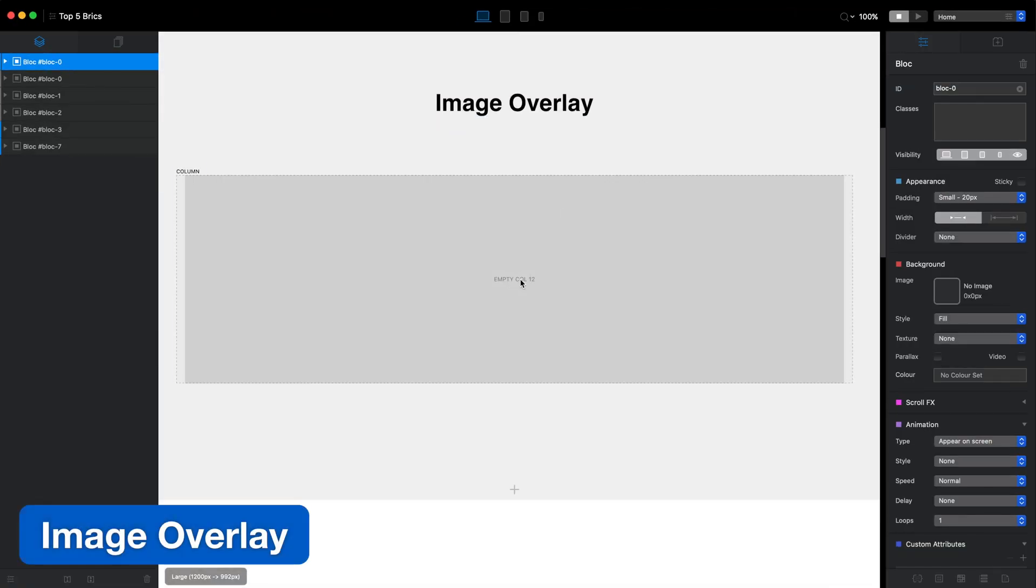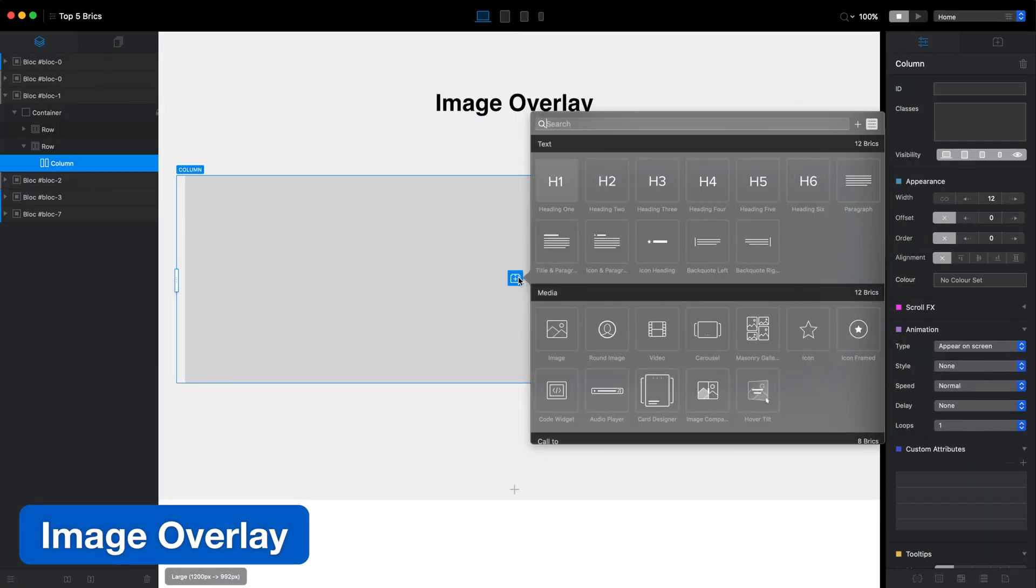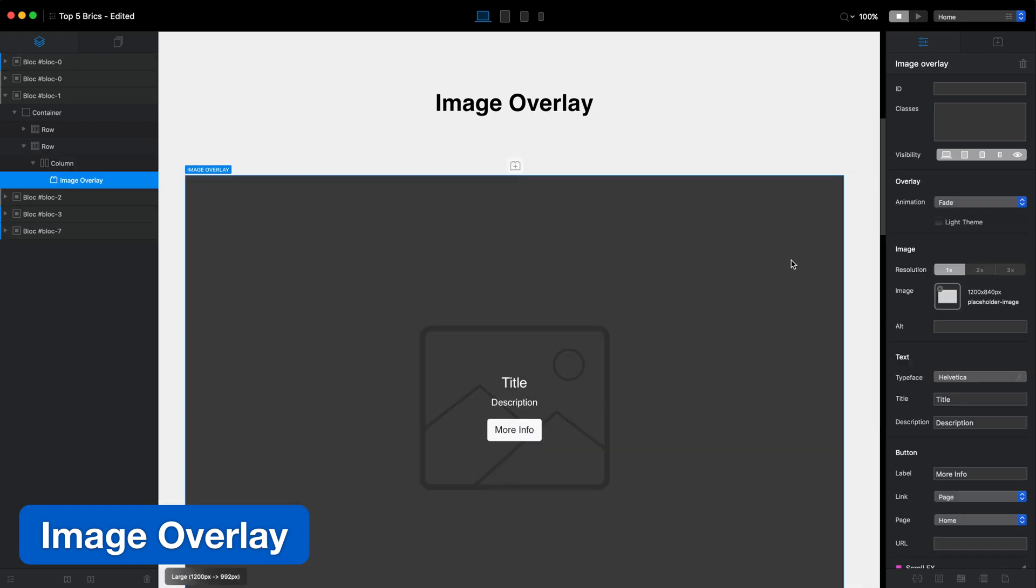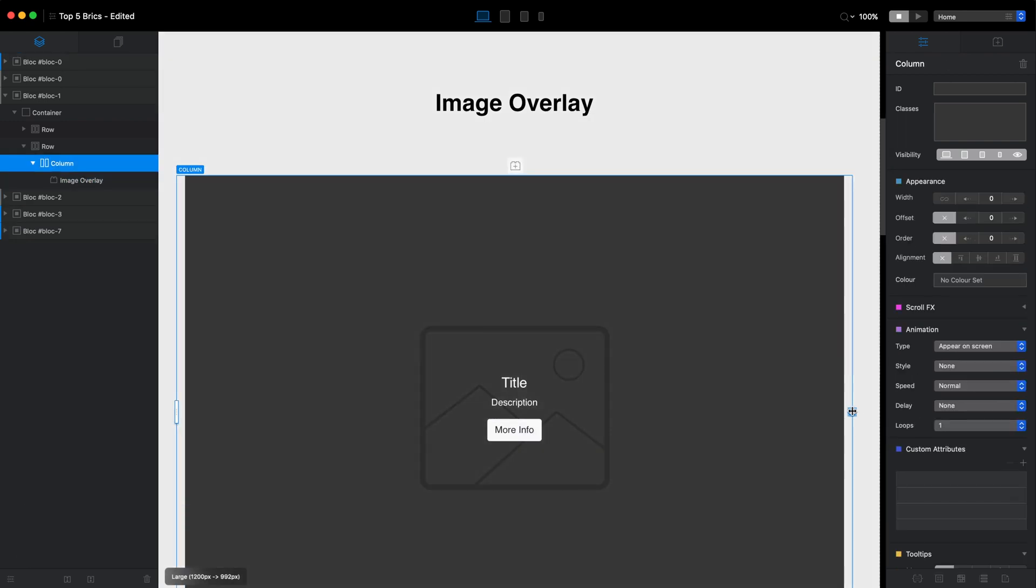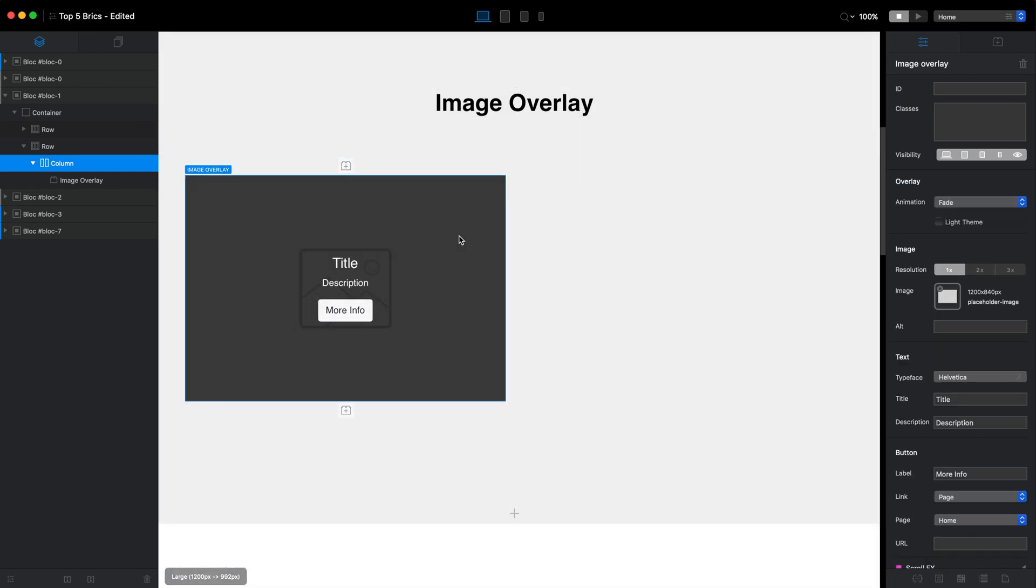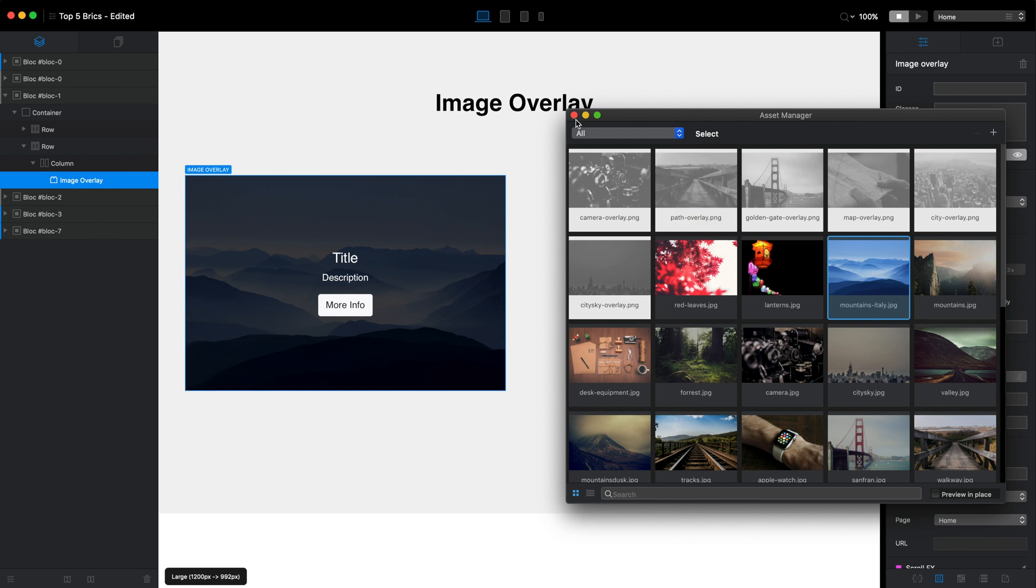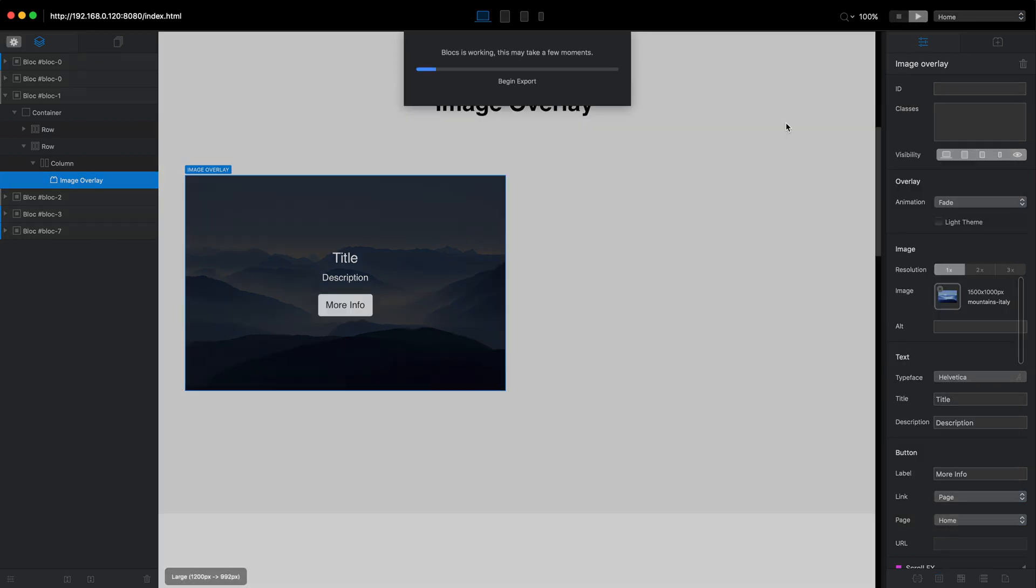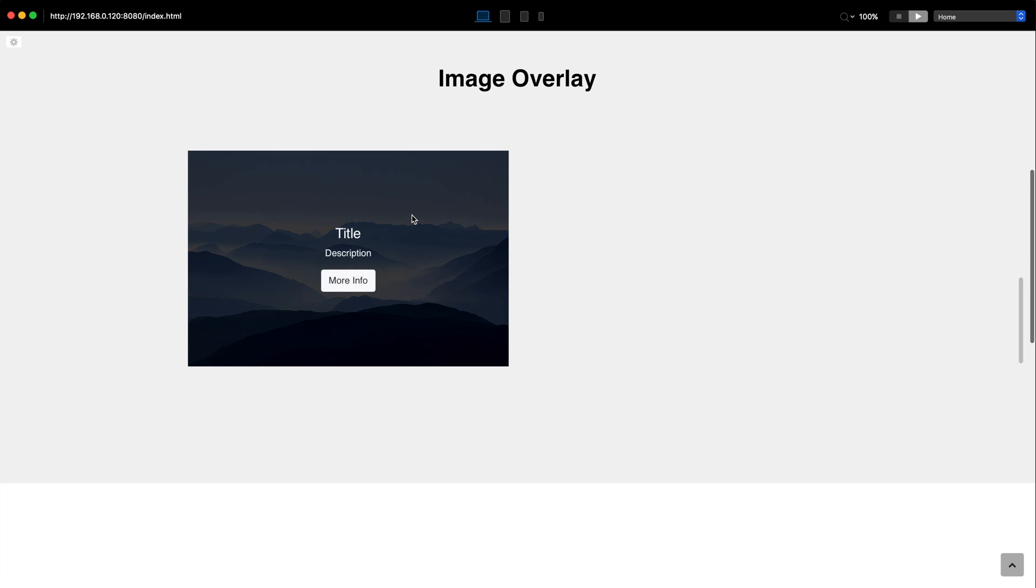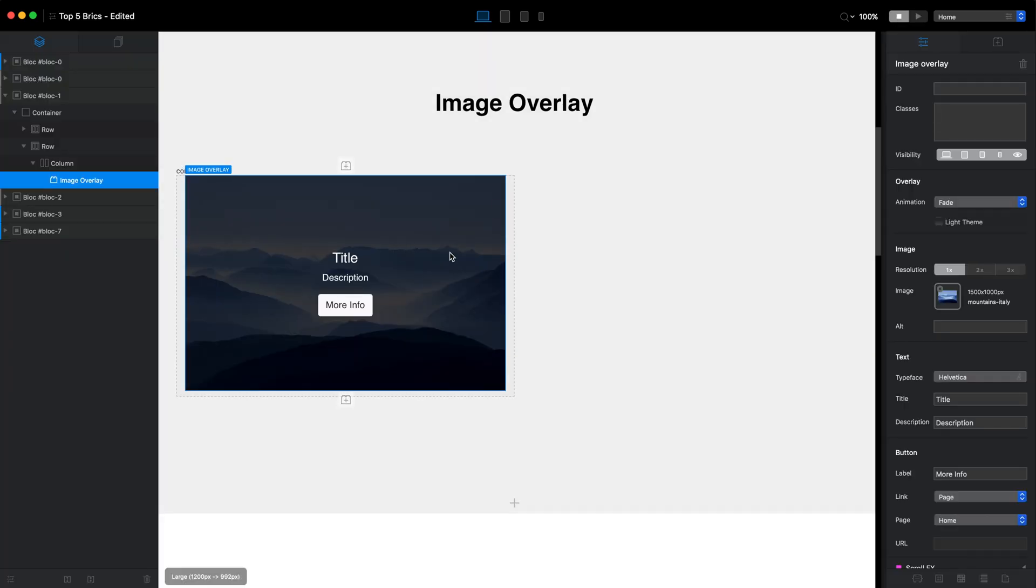The first brick is Image Overlay, and it is a very simple brick which lets us easily create images with overlay titles and buttons. It also has some cool looking animations we can add in just a couple of clicks. We cannot change the layout of this brick, but we can change the style of text, button, and even overlay color using the custom classes.